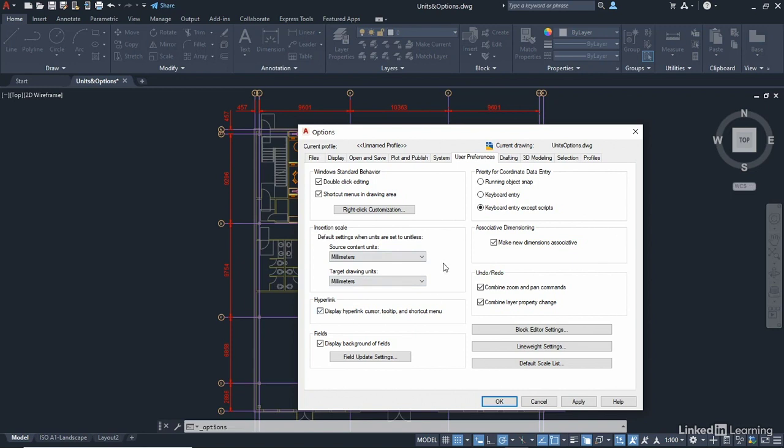Now the default settings when the units are set to unitless are millimetres and millimetres. Now this is where you can tell AutoCAD to scale things up. So what will happen here is you can set things that might be imperial to come into a metric drawing in millimetres.